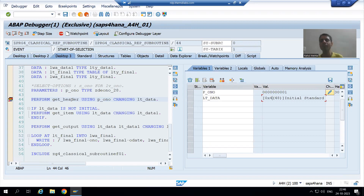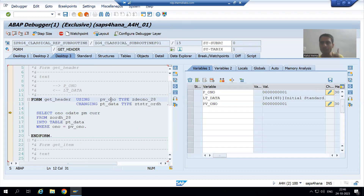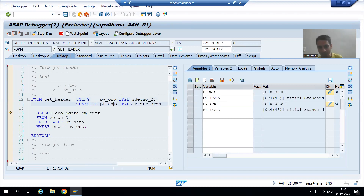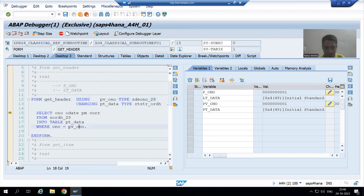If I want to go inside the subroutine I will press F5. Now inside the subroutine, pv_ono is the formal parameter and pt_data is the formal parameter — it is a formal internal table. We used the pass by reference concept.